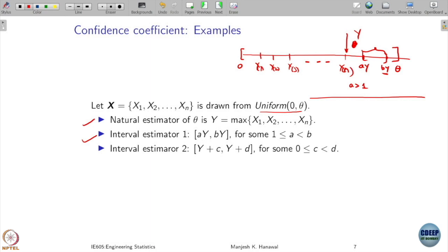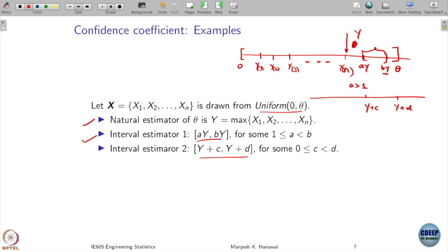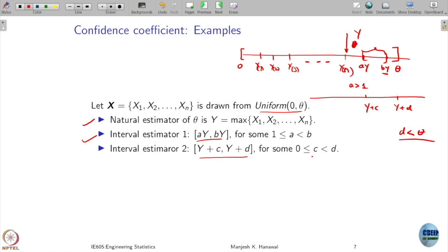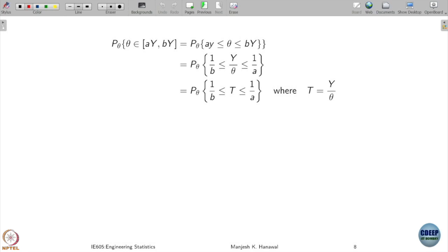For Estimator 2, [Y + c, Y + d], we naturally want c ≥ 0 and d > c. One more constraint is that d should be less than theta, so d cannot itself be larger than theta. We will be interested in d values well below theta. Now let us compute the coverage probability of these two estimators.